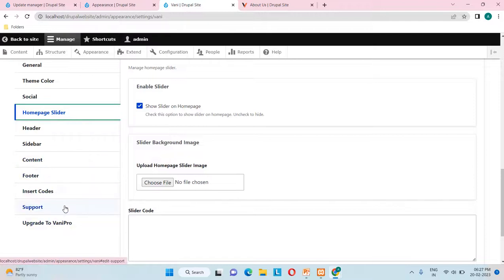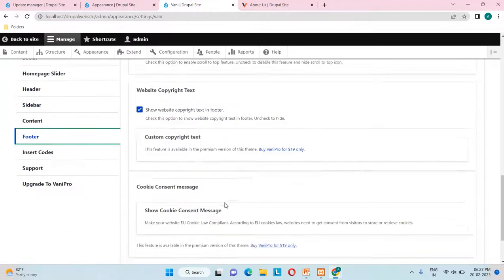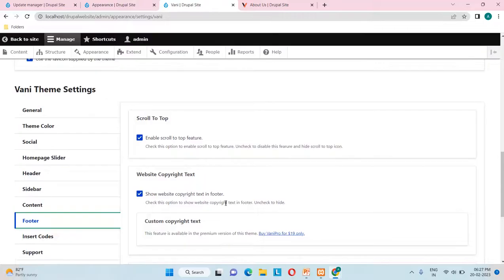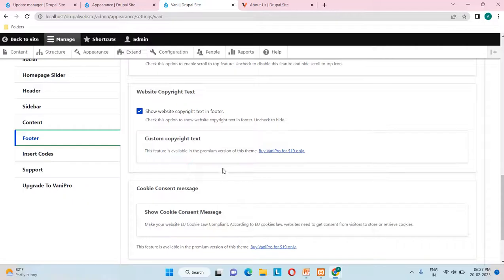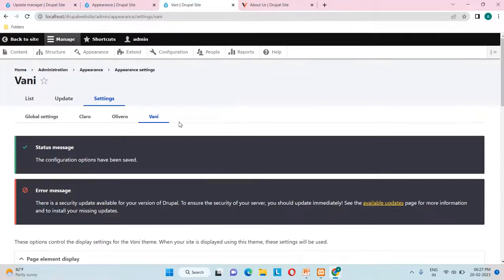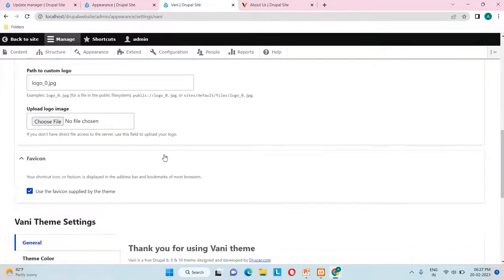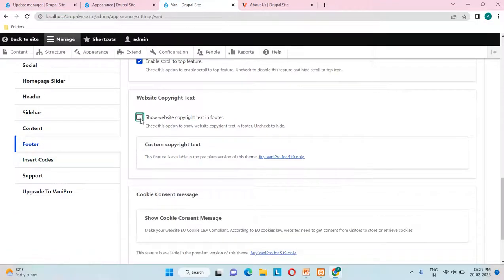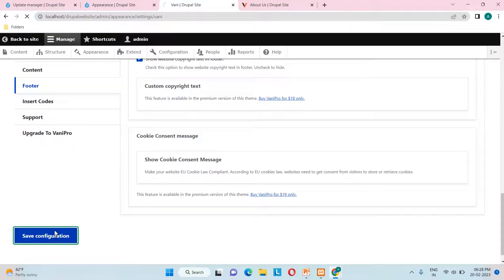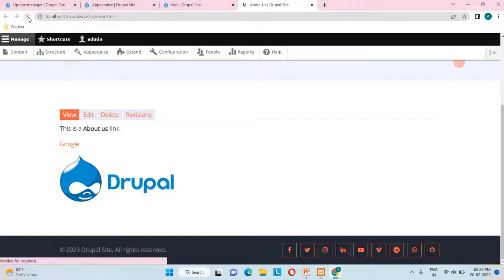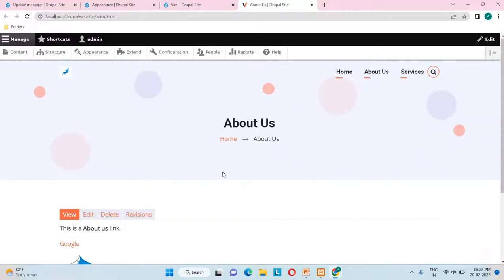The next Vani setting is the homepage slider, where we can provide slider images. There are also content-related and footer-related settings. In the footer section there's an option to enable scroll-to-top. There's also a website copyright text setting. If we uncheck it, the copyright text won't be visible in the footer. I'll save the configuration — and now you can see the copyright statement has gone away. I'll re-enable it, save the configuration, reload, and the copyright text is back.